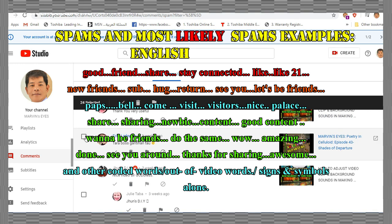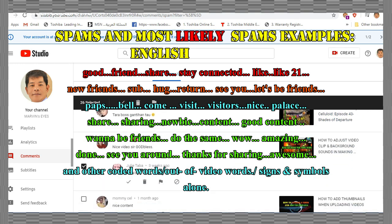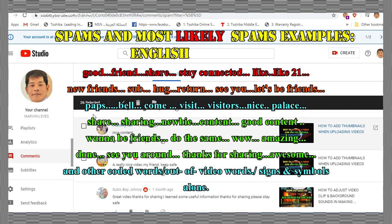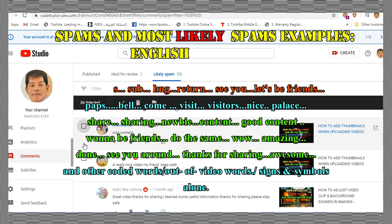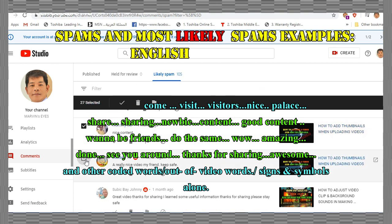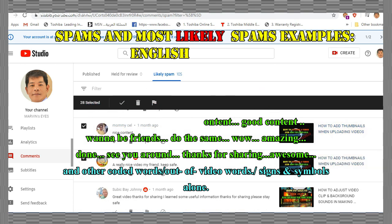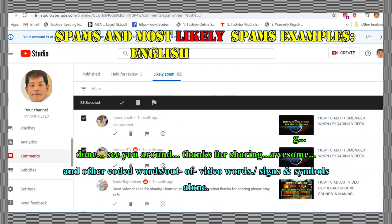Please do not forget that as commenters on videos, your comments should be sensibly related to the video contents without strings attached to them.